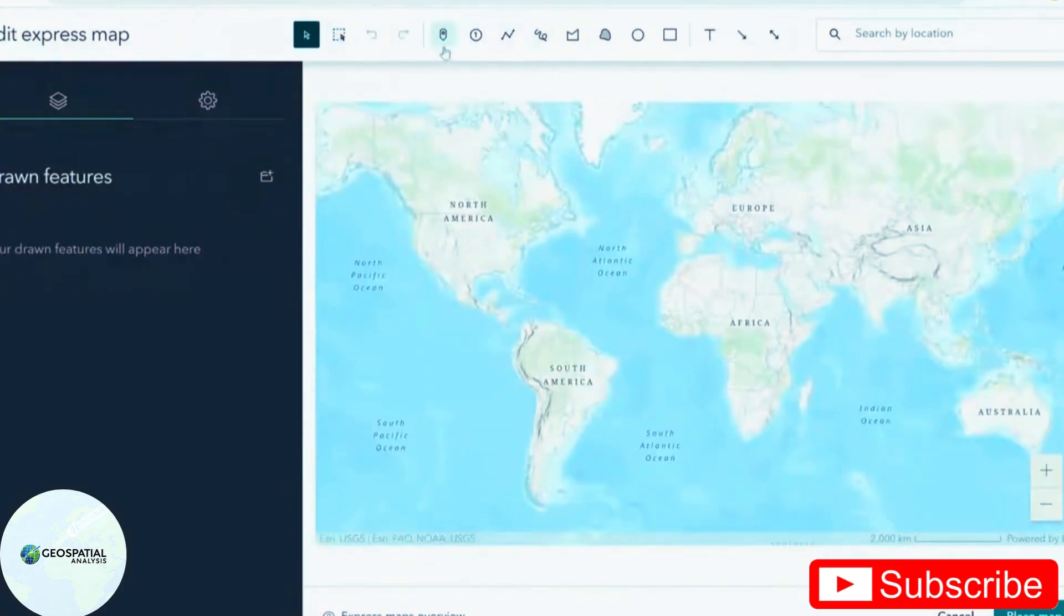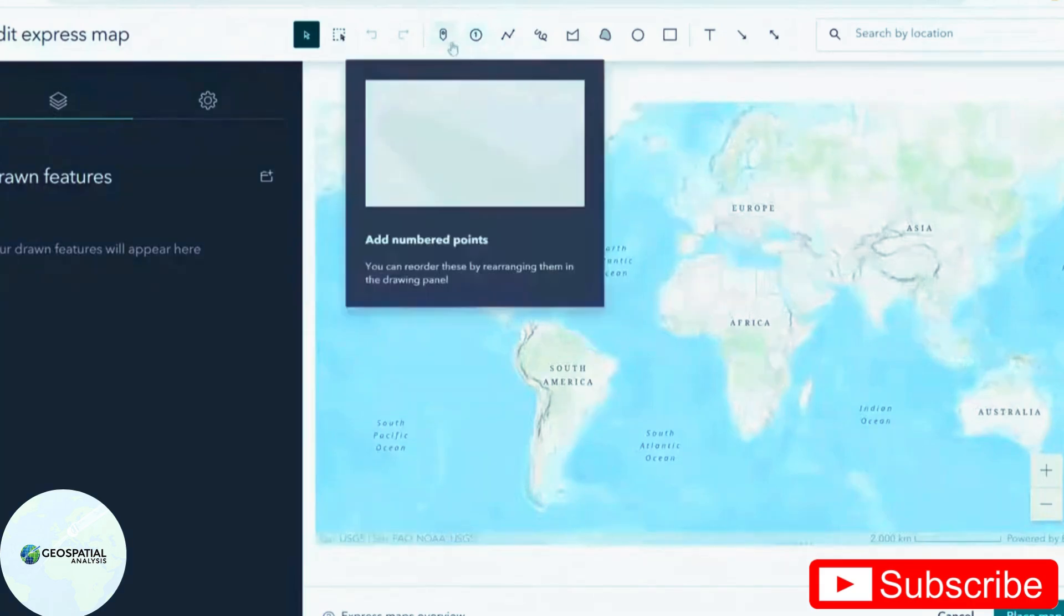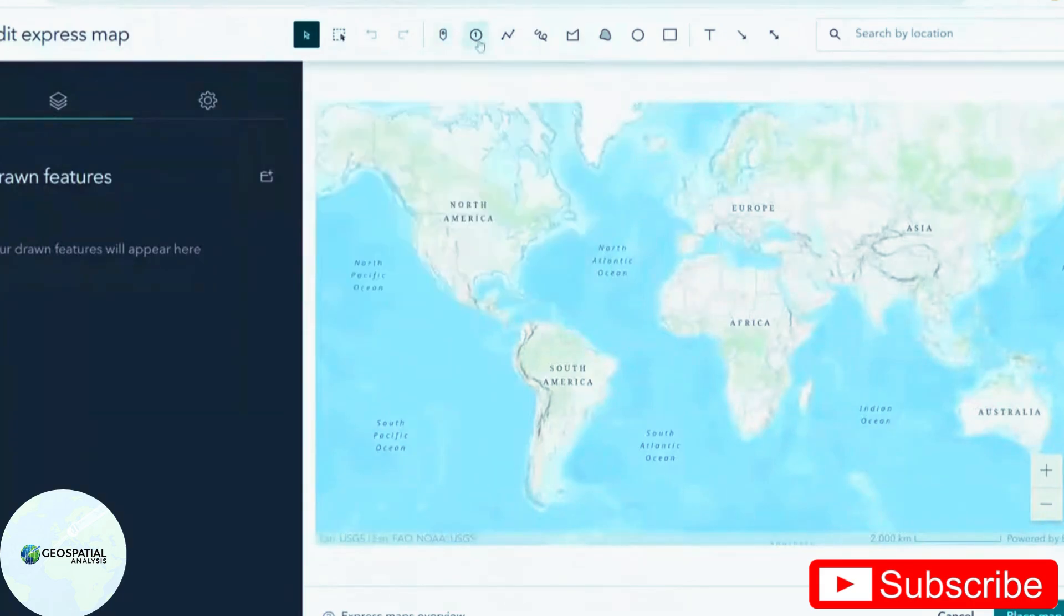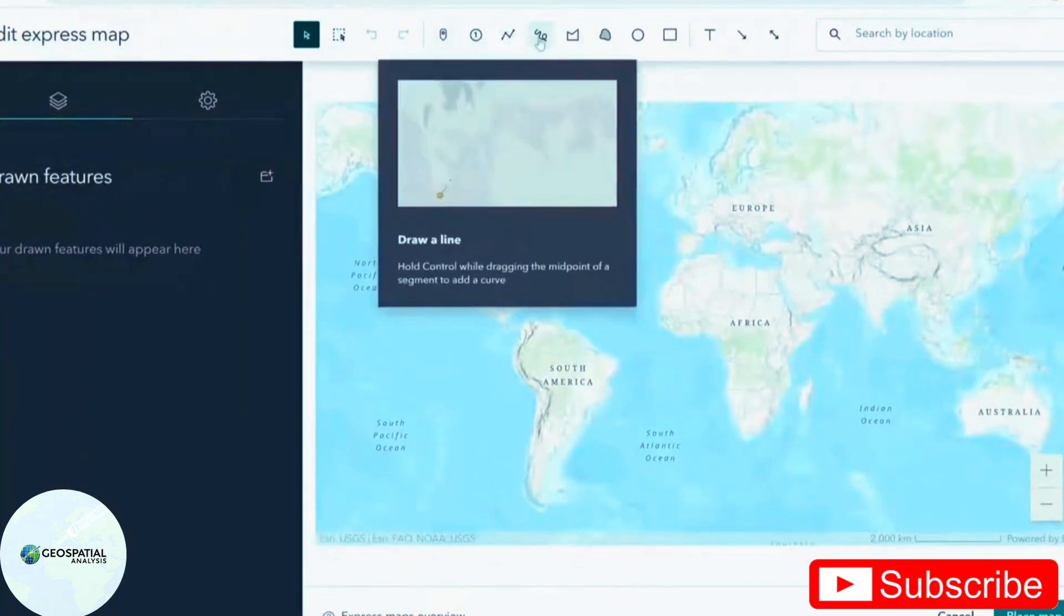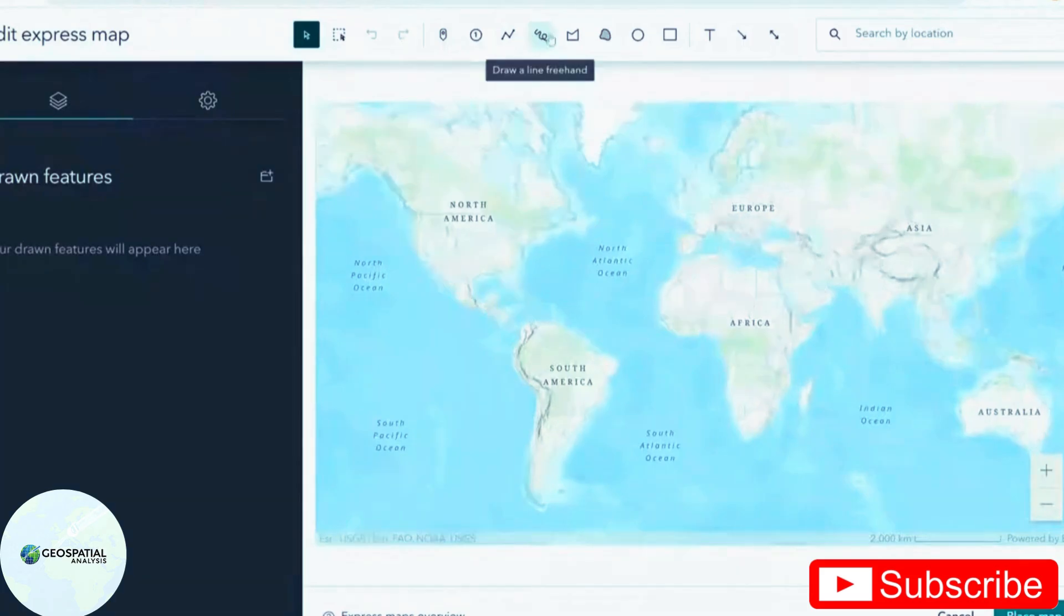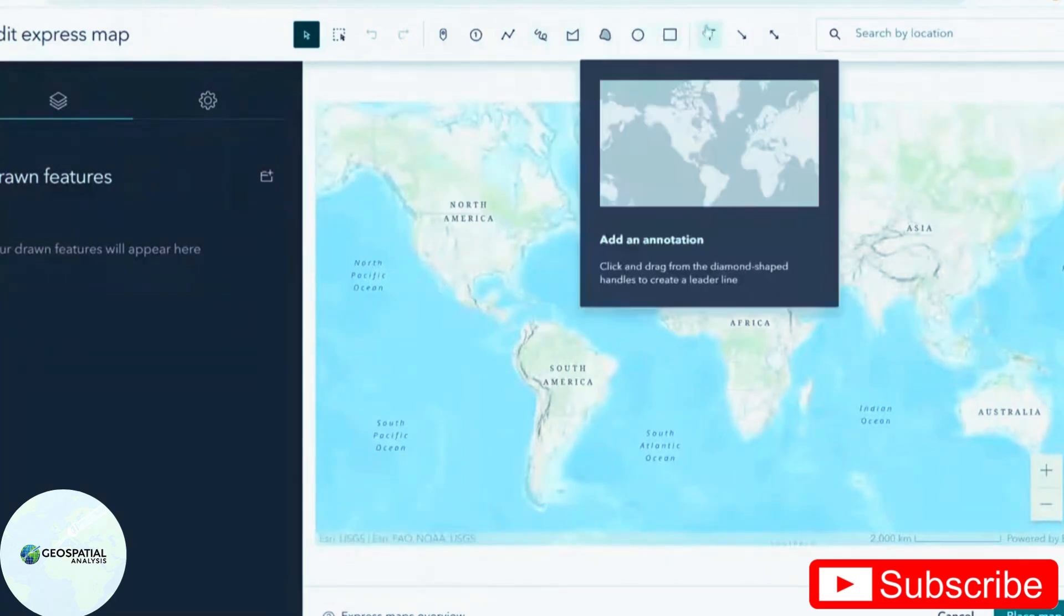Up at the top here where you've got a few drawing options of points, numbered points, lines, freehand drawing, etc. as well as notations here.